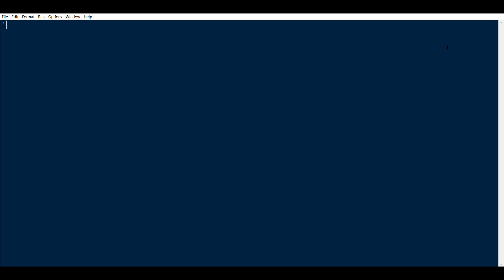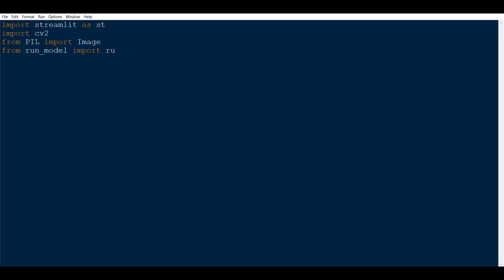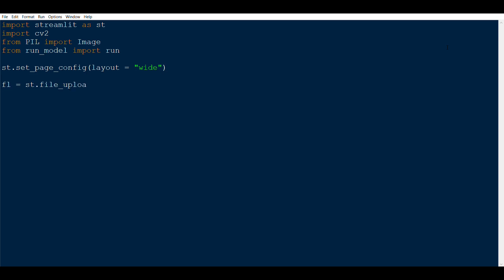First we will import the basic libraries: Streamlit, cv2, image, and one model that we are going to have in a different file, but I'll be importing right now. I'm going to say 'from run_model import run'. Then I'll set the page config with st.page_config and layout set to wide. We'll also add a file uploader: fl = st.file_uploader('Upload an image').